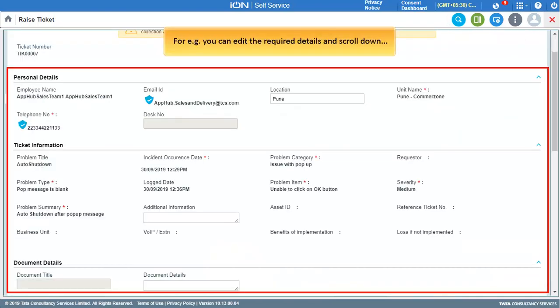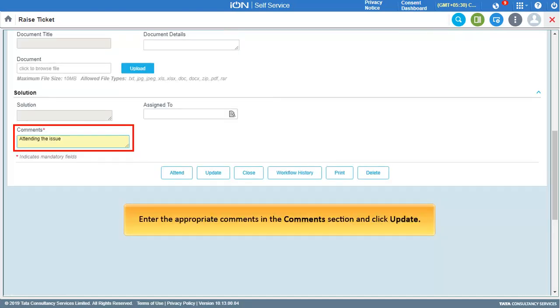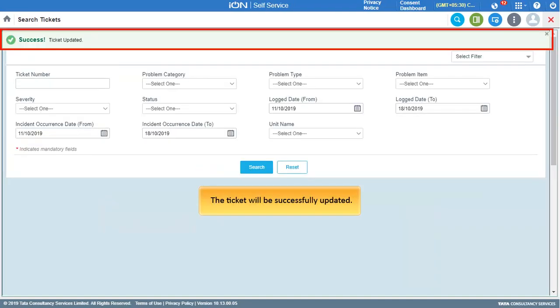For example, you can edit the required details and scroll down to enter the appropriate comments in the comments section and click Update. The ticket will be successfully updated.